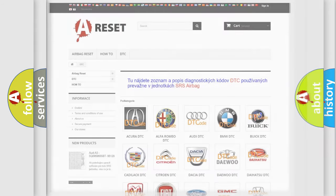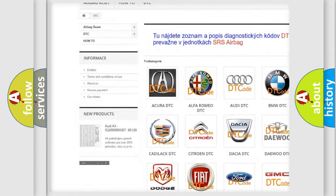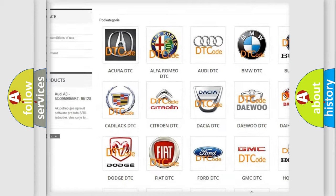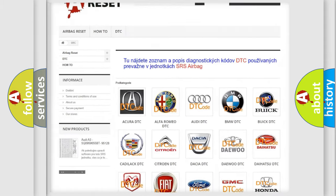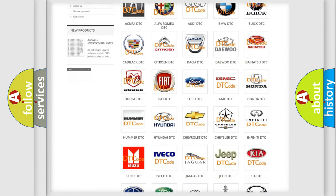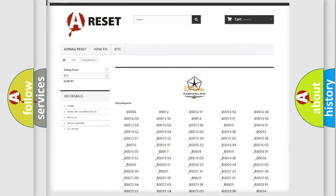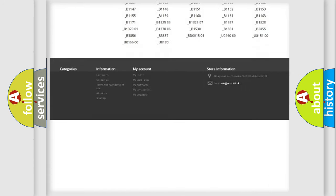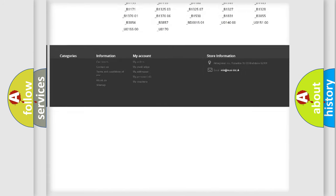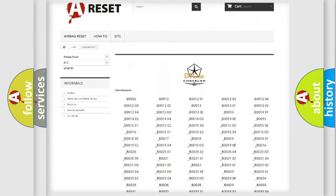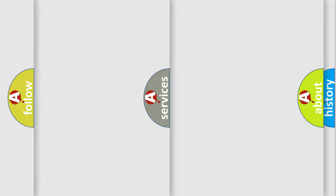Our website airbagreset.sk produces useful videos for you. You do not have to go through the OBD2 protocol anymore to know how to troubleshoot any car breakdown. You will find all the diagnostic codes for Chrysler vehicles and many other useful things.